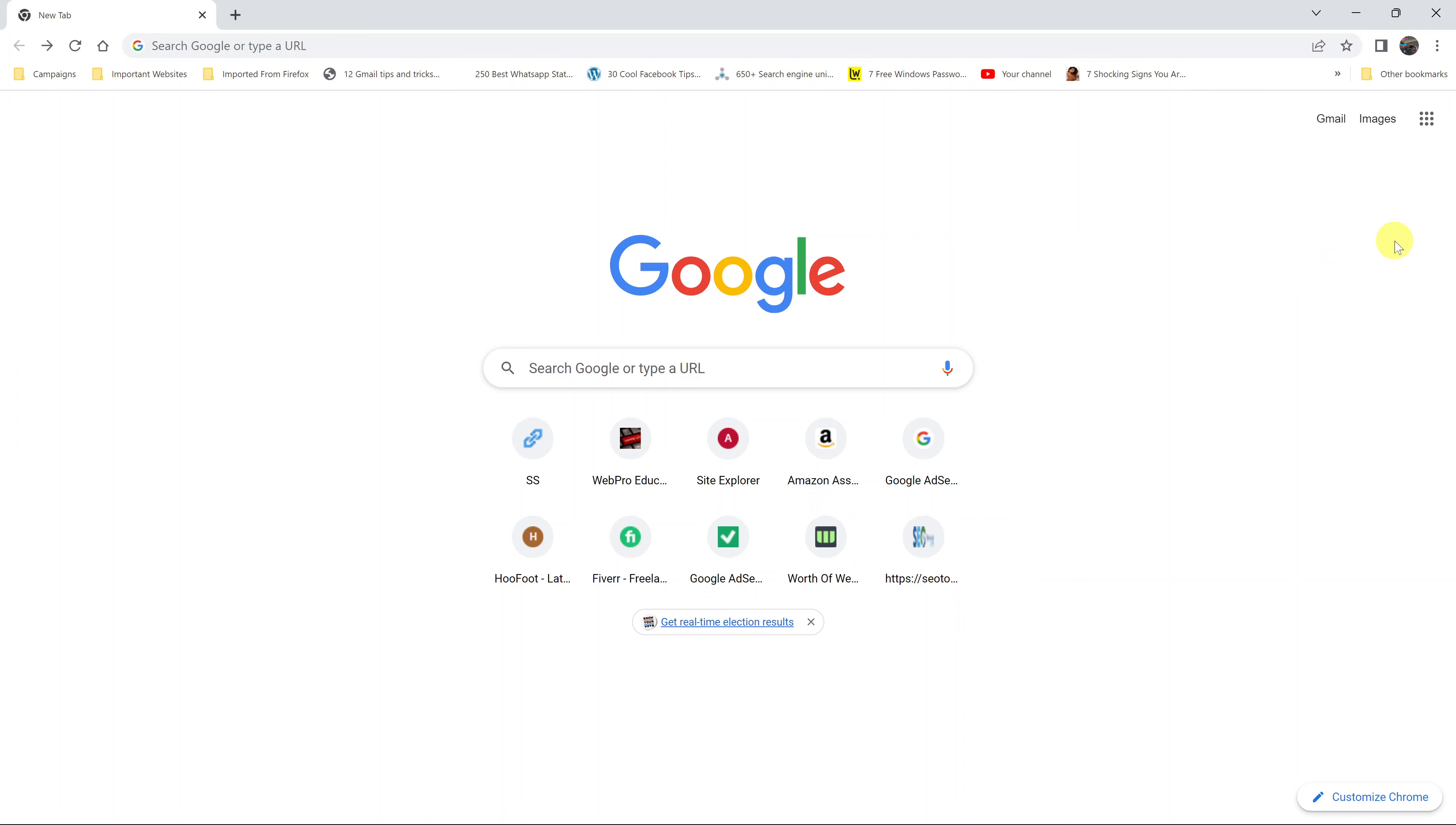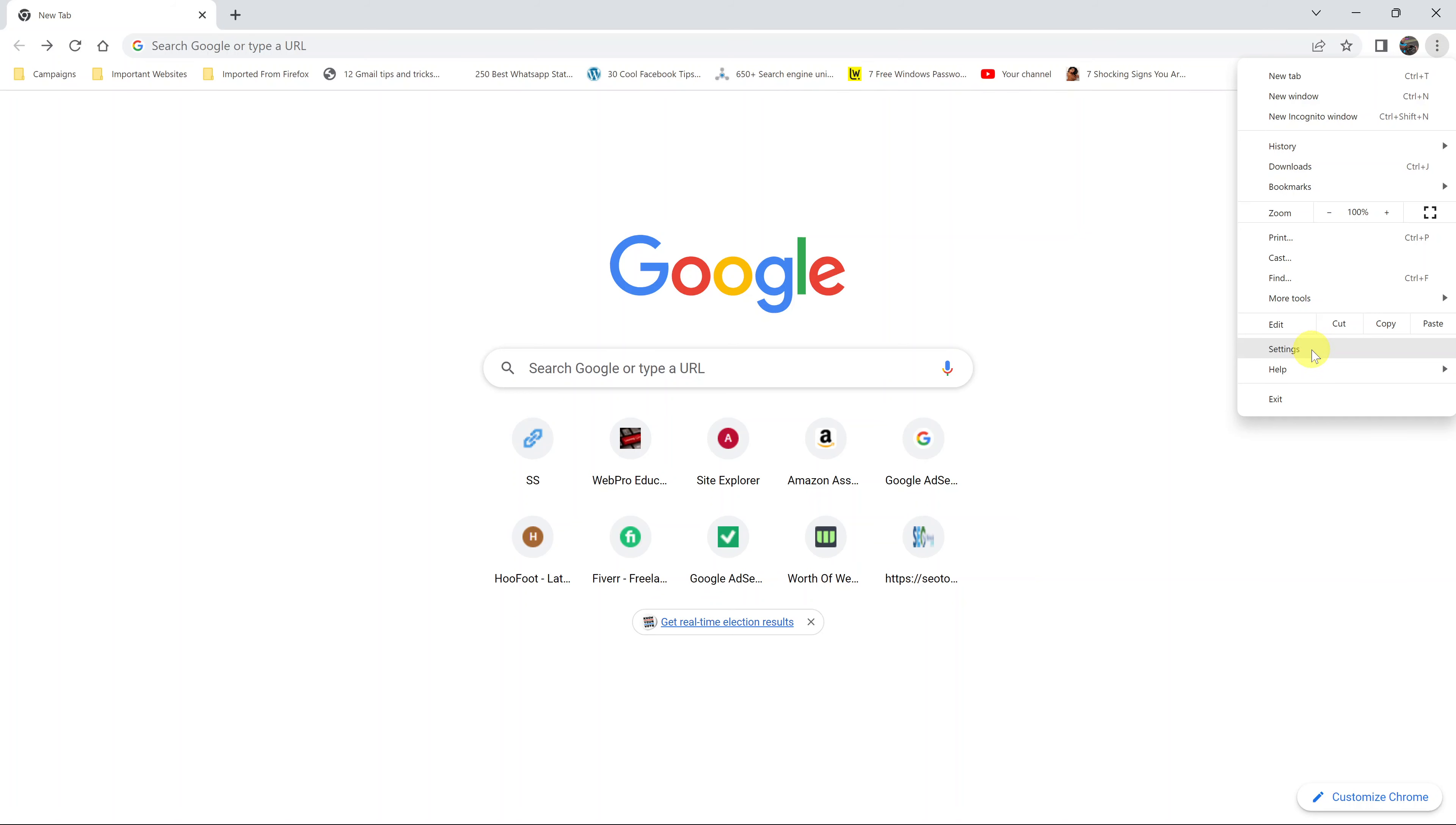To do this, simply launch your Chrome browser and then click on the three dots in the top right corner and then select settings.